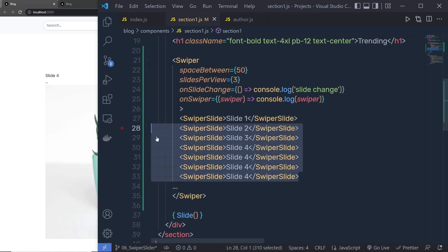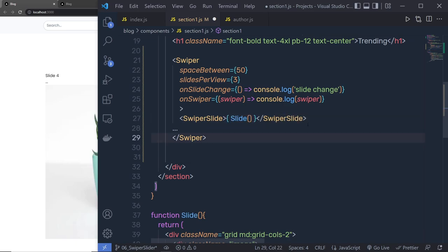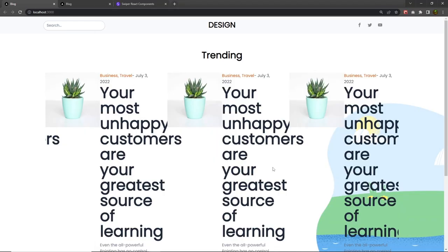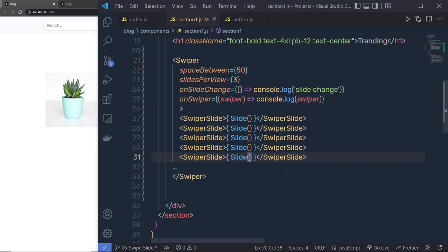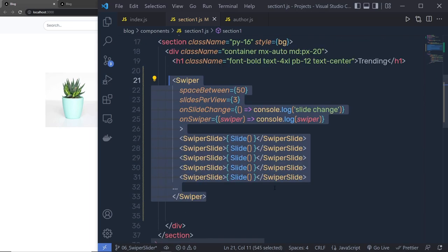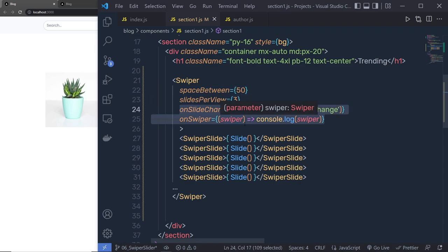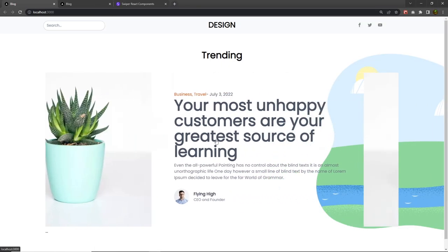Instead of the default slide one and slide two, I want my custom slide component, so I'm going to remove all the default slides and replace them with my custom slide code. I'll duplicate this multiple times and save. Now I want only one slide per page, so going back to the Swiper documentation you can see the 'slides per view' property. I'm going to pass the value one to slides per view, save, and now I have one slide per view.